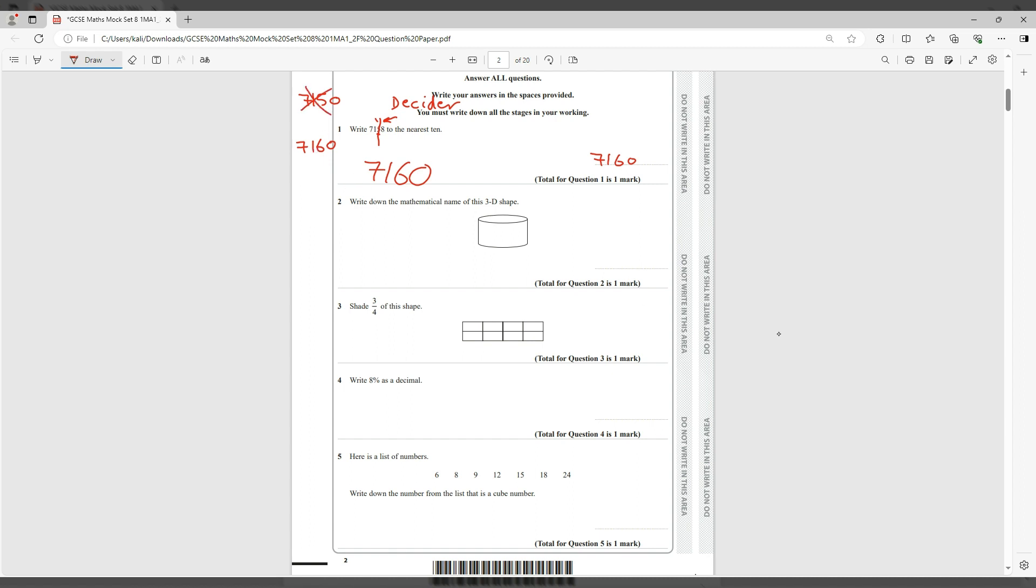Right, let's go to question number two. Question number two says write down the mathematical name of this 3D shape and this is basically a cylinder.